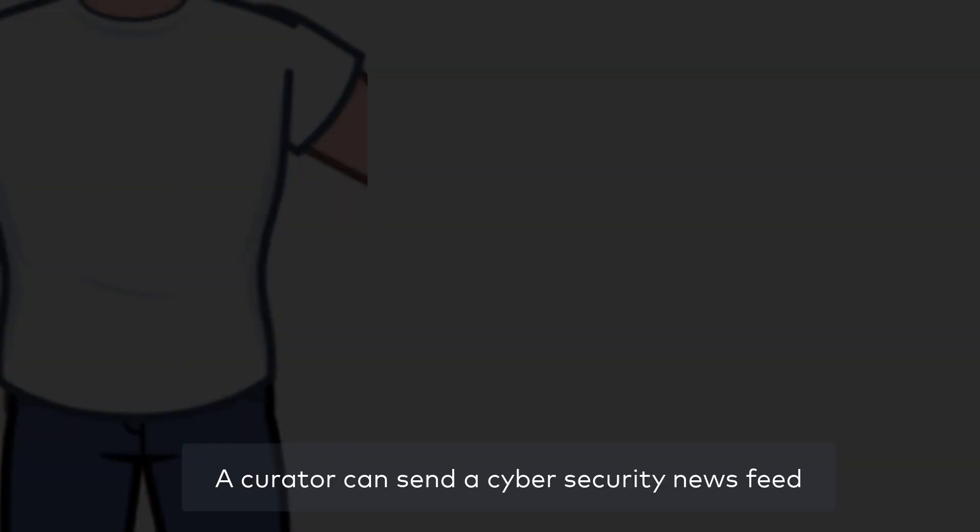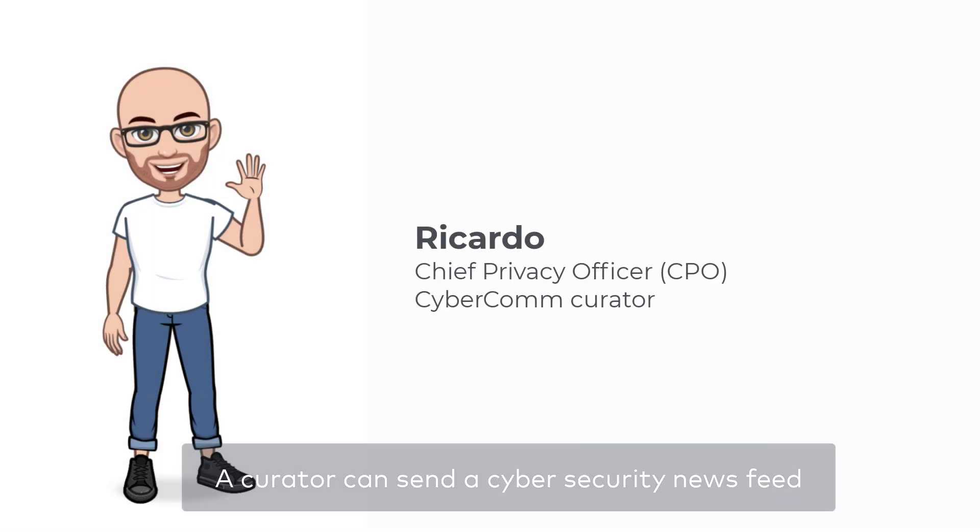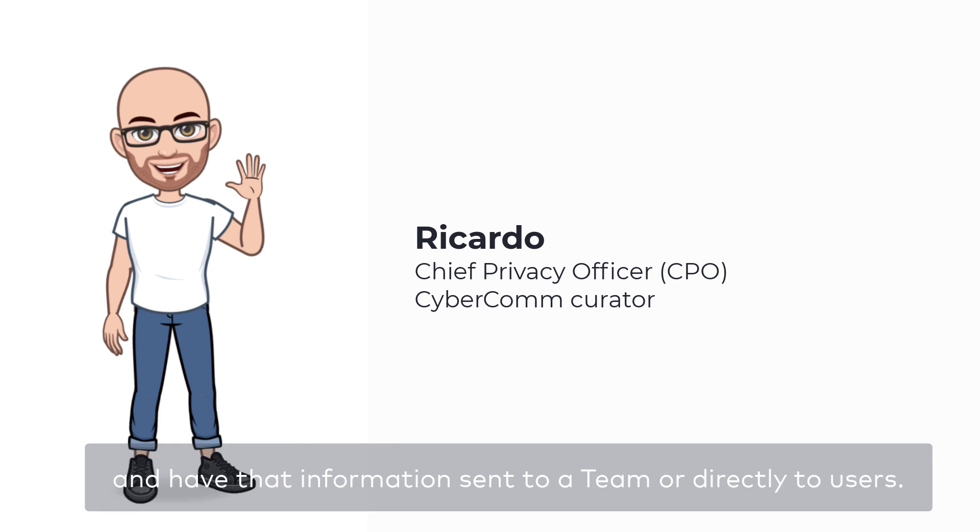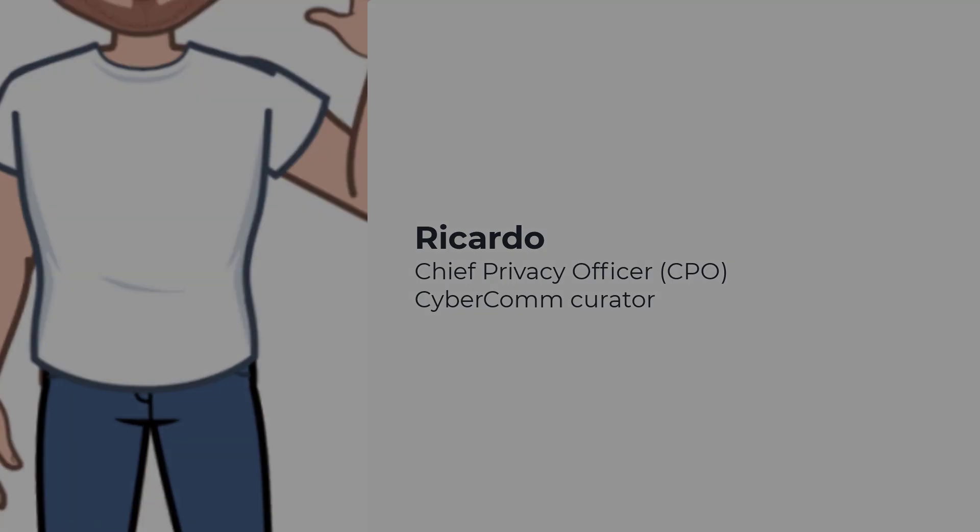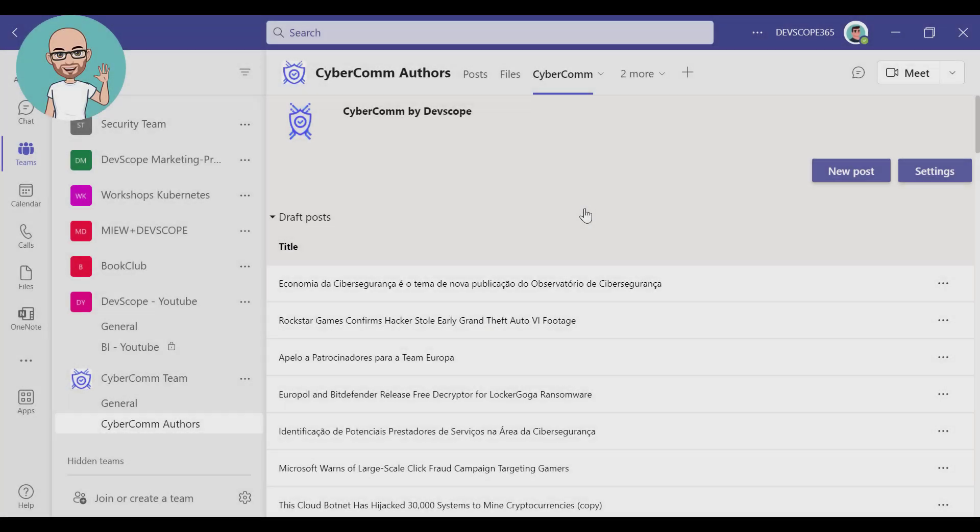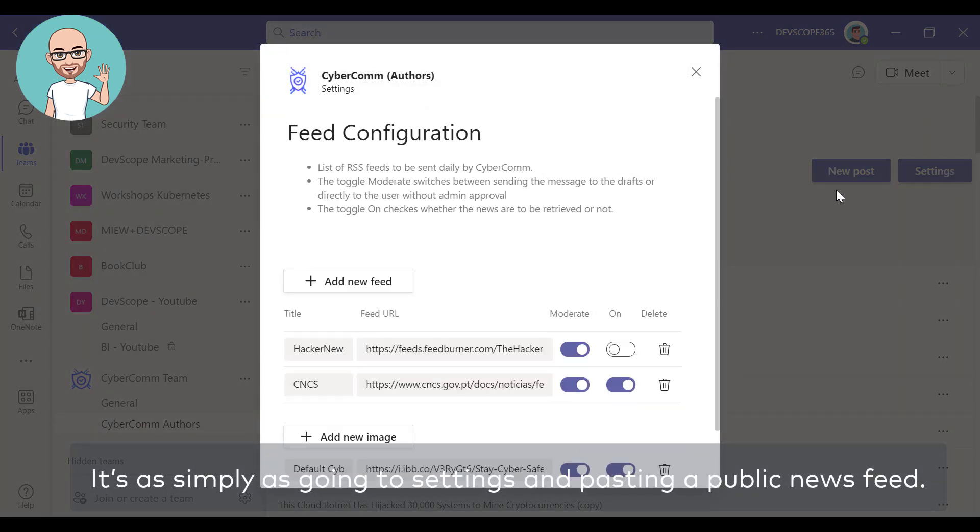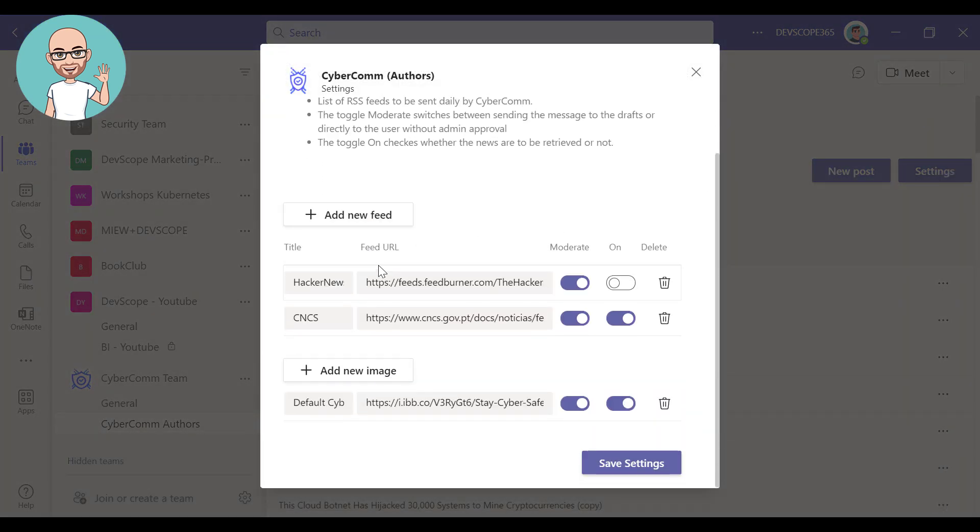A curator can send a cybersecurity news feed of their choice to CyberCom and have that information sent to a team or directly to users. It's as simple as going to settings and pasting a public news feed.